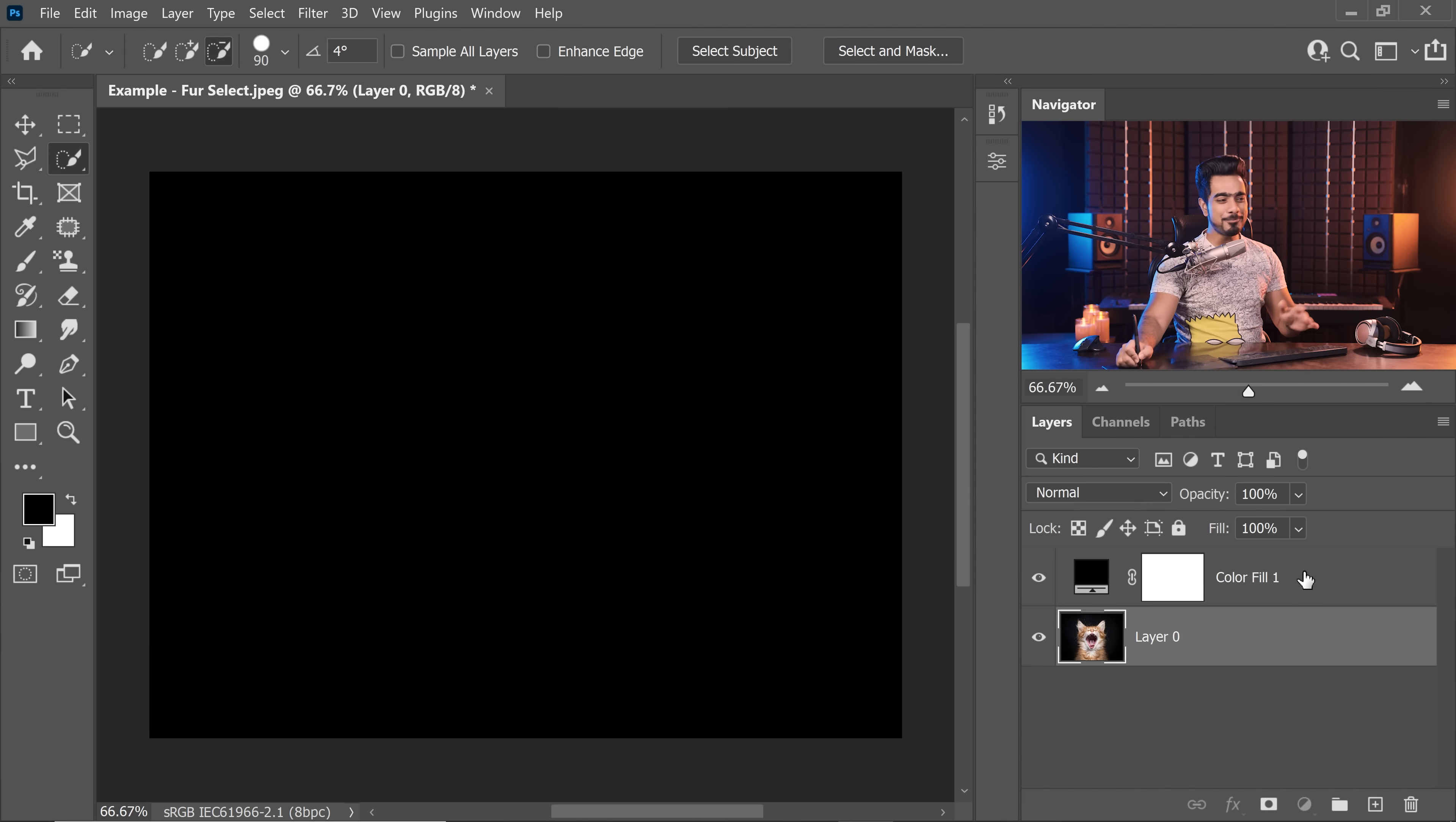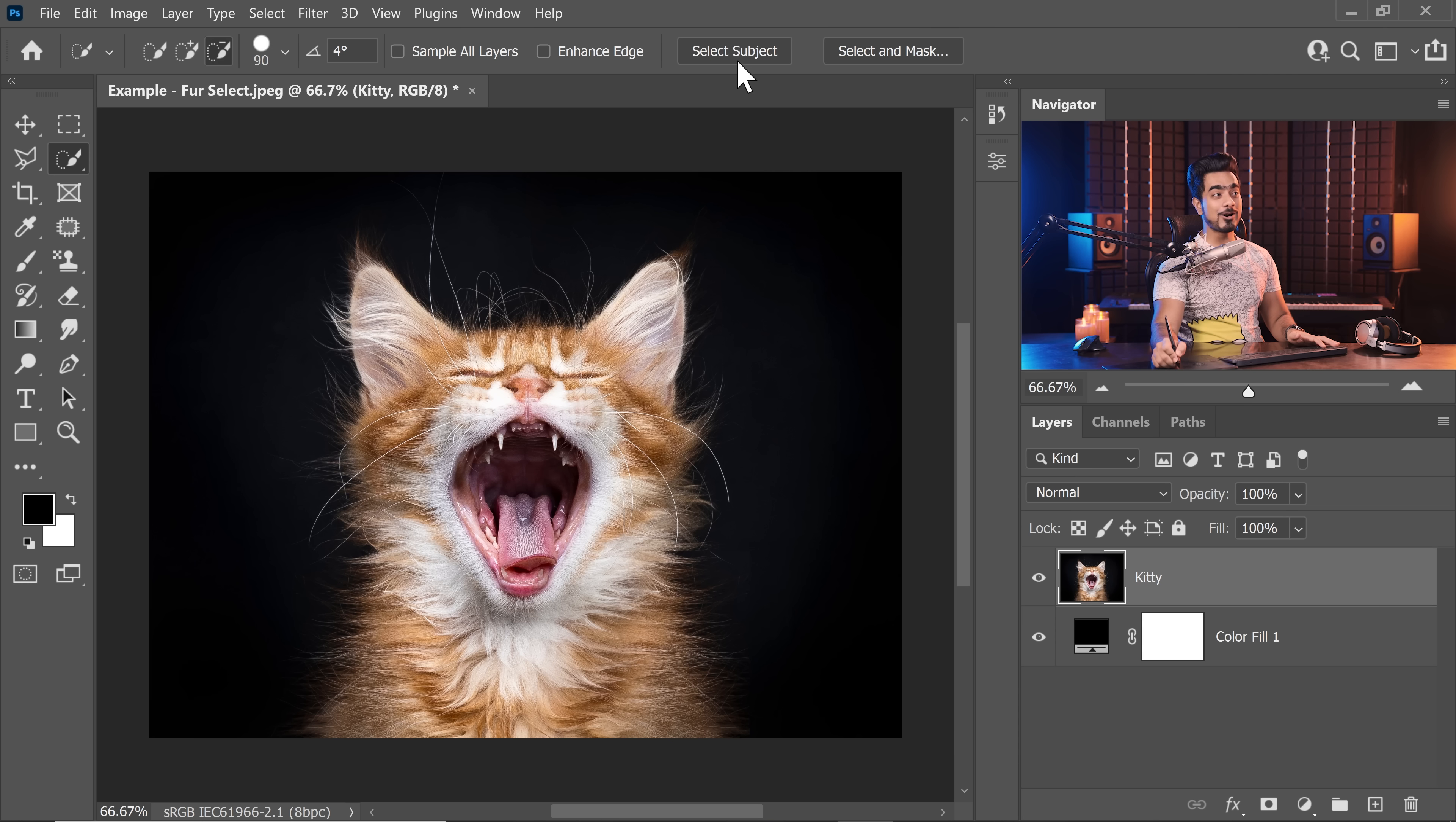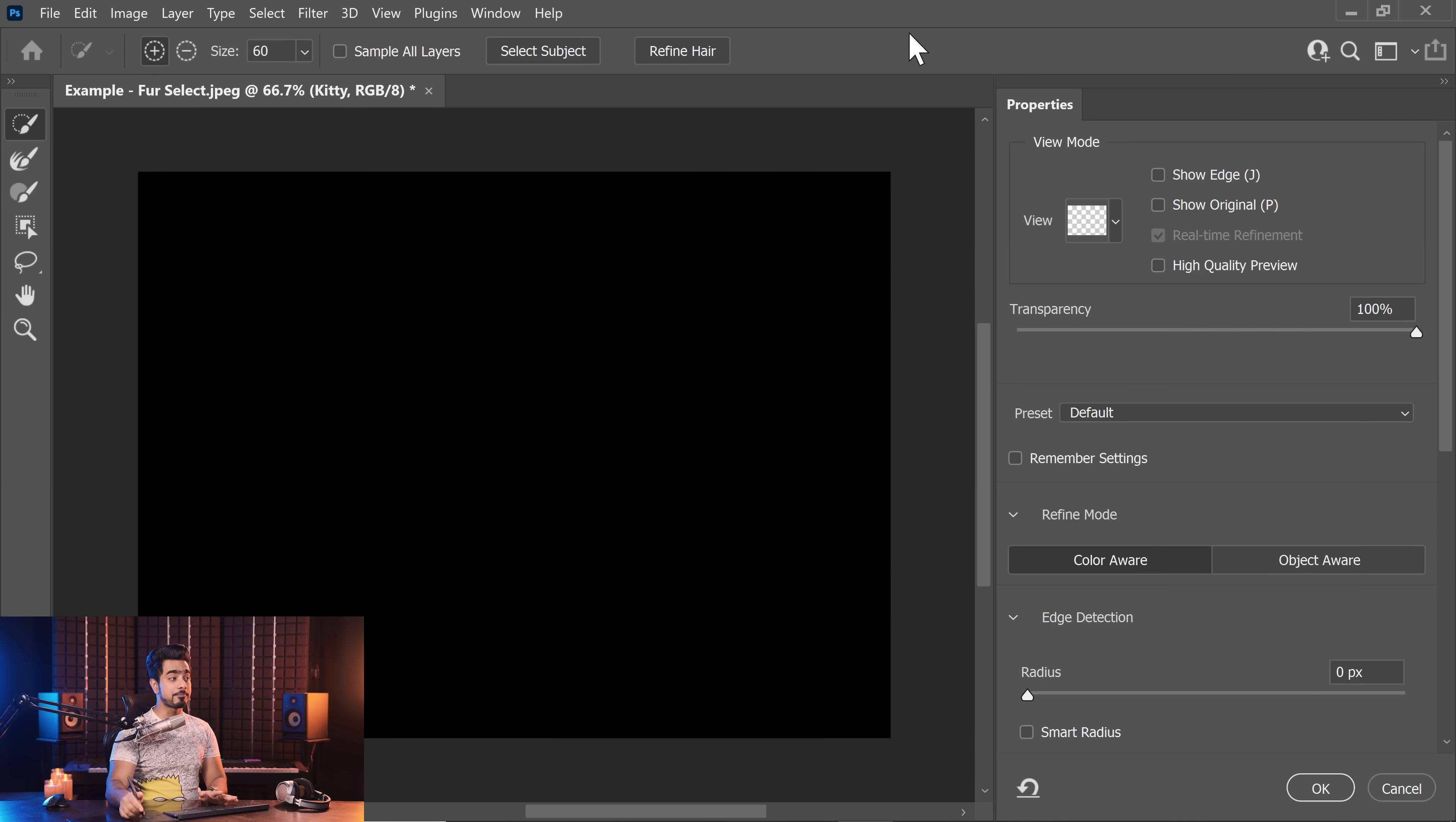Alright, let's unlock the background layer and put the solid color background under our subject. Let's name this layer cat, kitty, whatever you want to name it. Keep things organized. And then instead of clicking on select subject, click on select and mask. Let's do everything inside it.